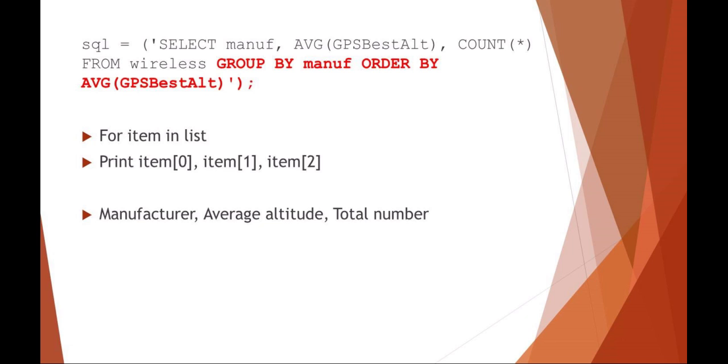But it's going to be, all the manufacturers are going to be grouped together. And it's going to be ordered by the altitude, best to worst. And then that's going to be your results. And you can just do your item in list again. And just print out those SQL results, which would be the manufacturer, the average altitude, and the total number of wireless devices for that manufacturer.